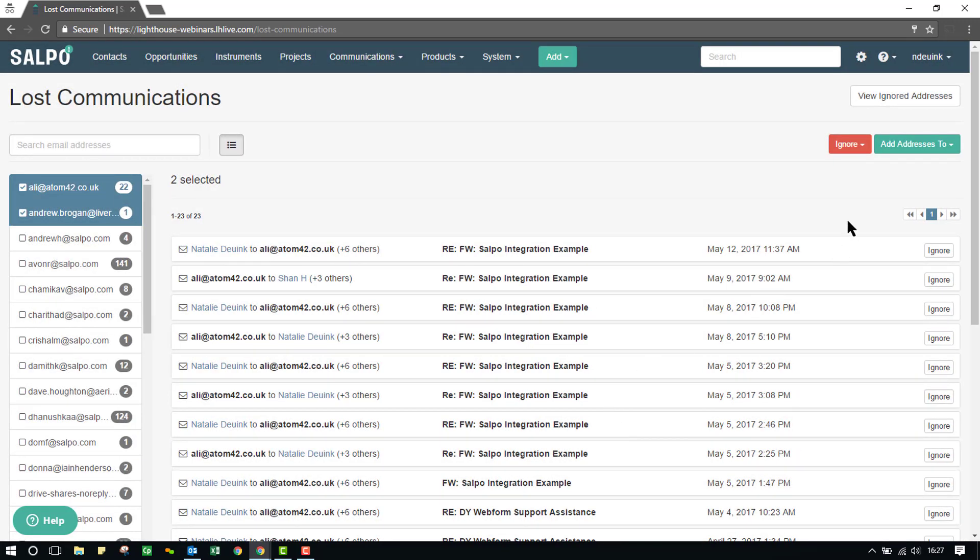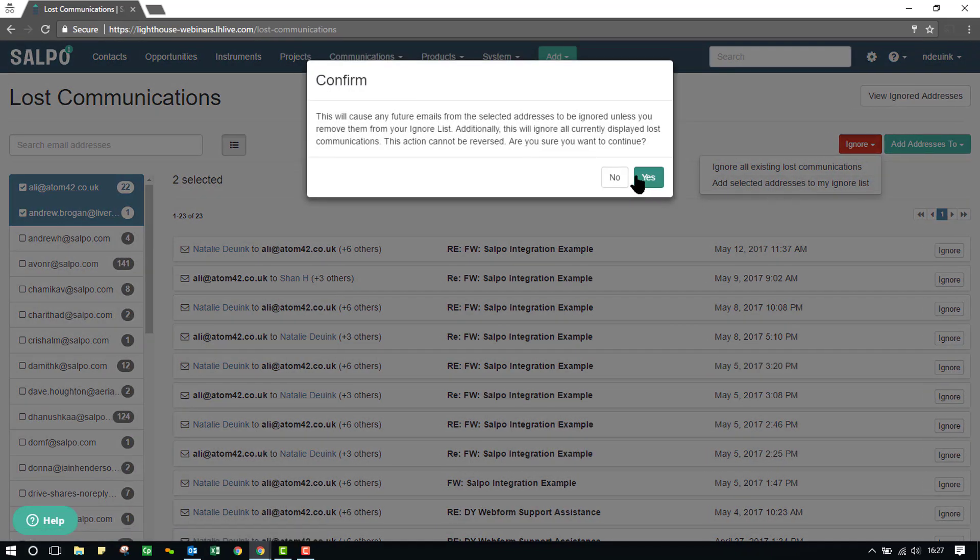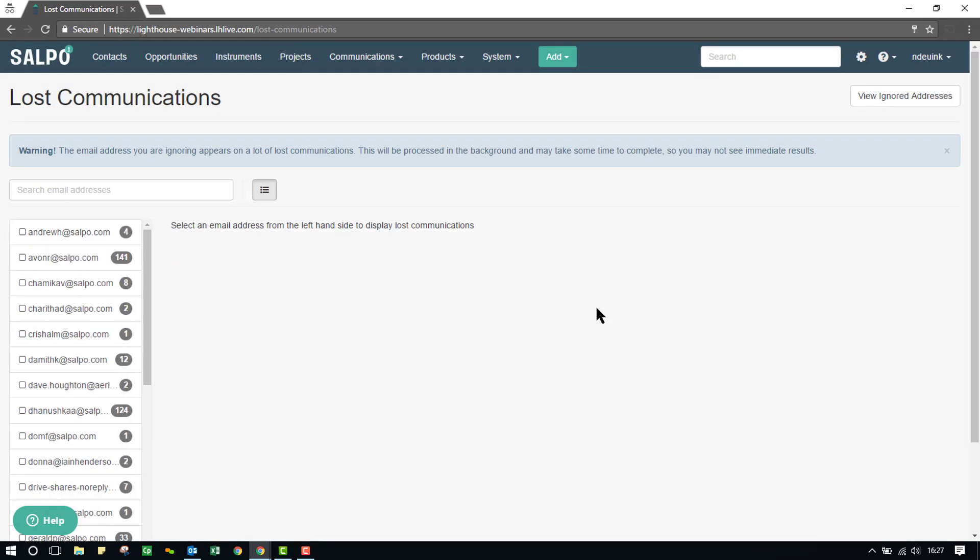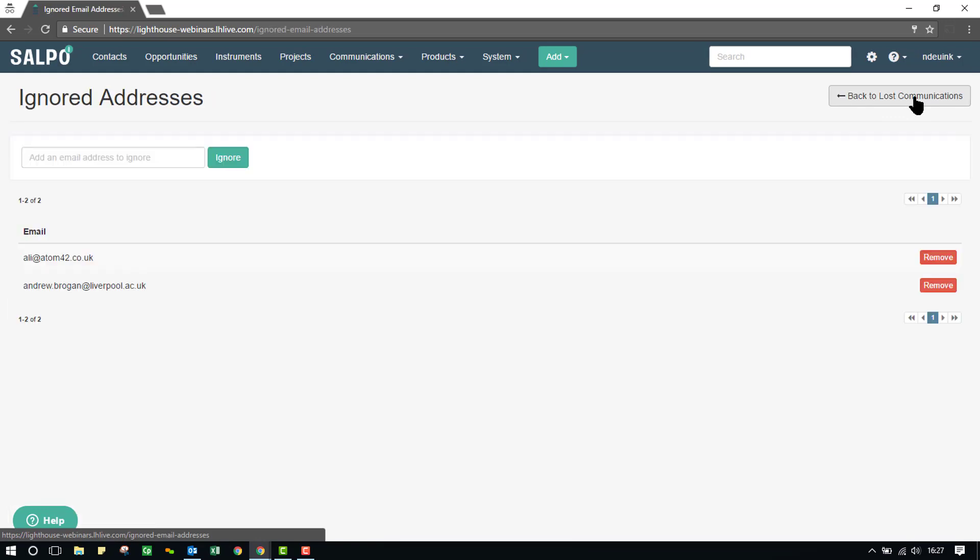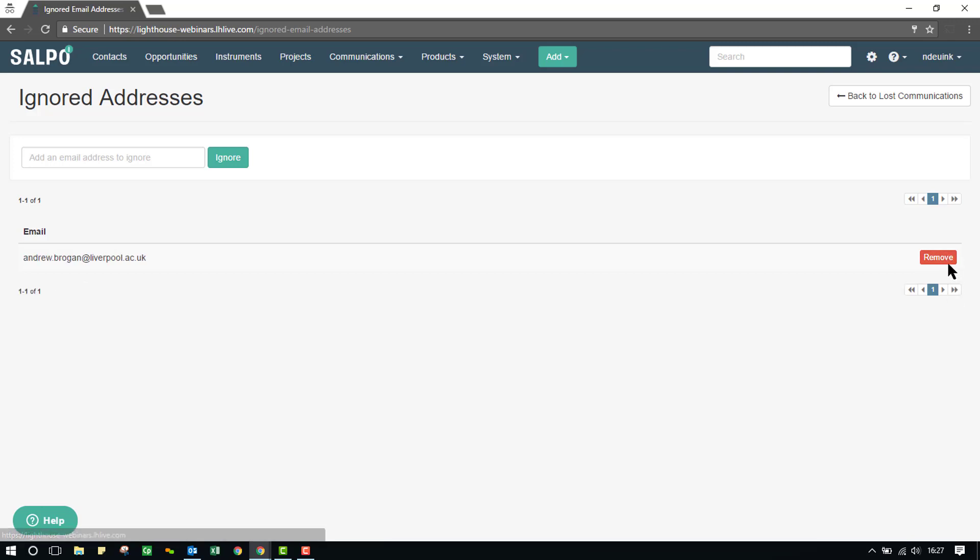If I choose to ignore an address, I will get a pop-up reminder that says, do you want to confirm, because this will ignore all moving forward. If I say yes, it will then send it over to my ignored addresses. If I jump into that option, then I can see both email addresses have been ignored. These emails can be restored into the Lost Communications section by clicking on Remove, and this will remove them.